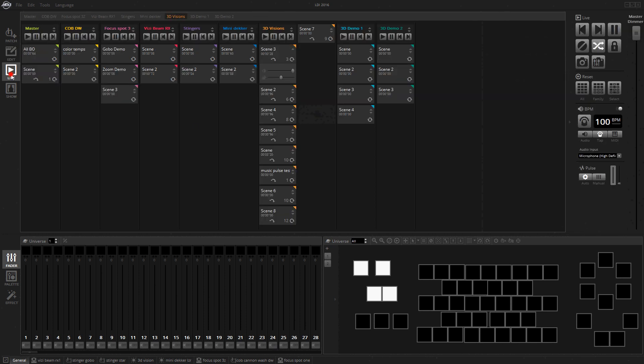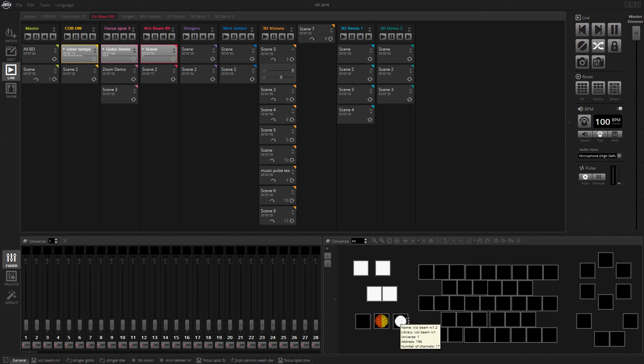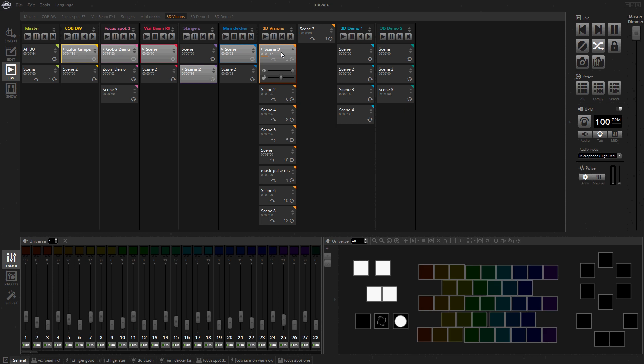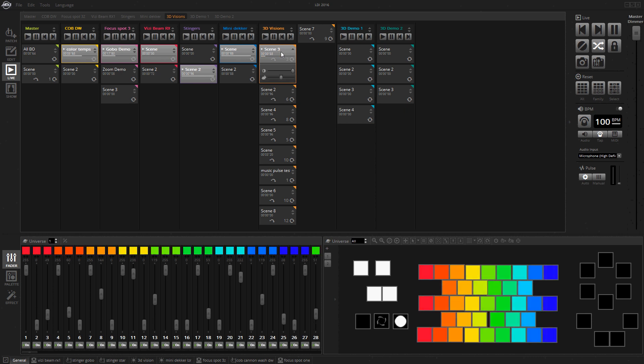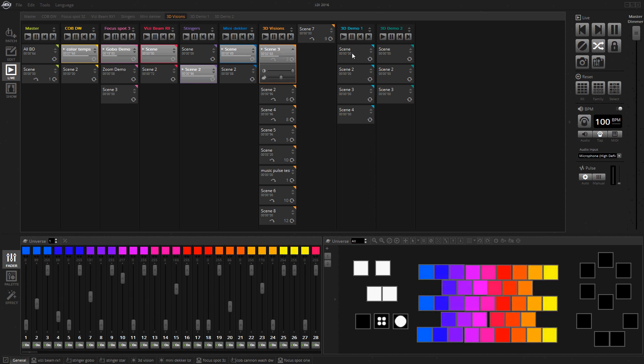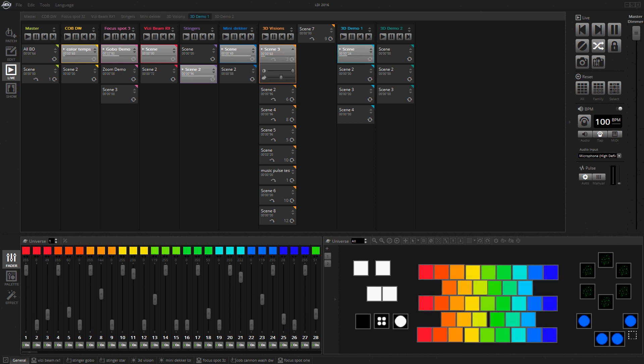Let's just go in and show you stacking. I can run the color temperatures channel effect that I made, got a gobo demo for the Focus Spot 3C, another scene for the Visibeam RX1 which you can see right here. There's a channel for the Stingers, a button for the Mini Decker, a sequence for the 3D Visions. Then I had something going on in 3D, which was over here.